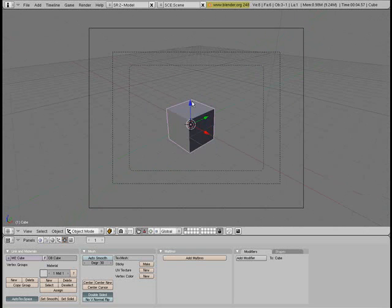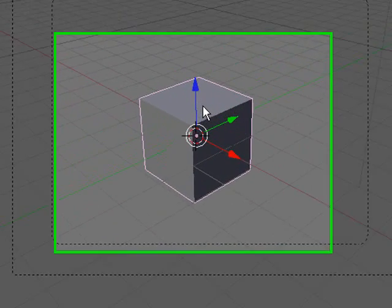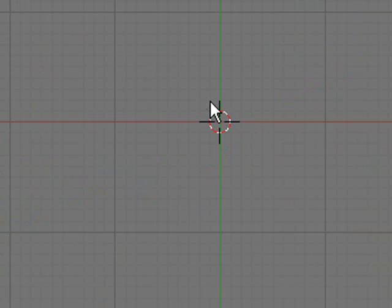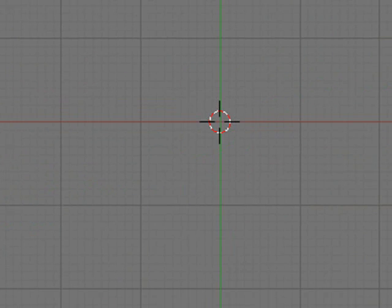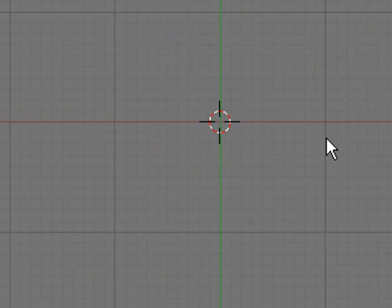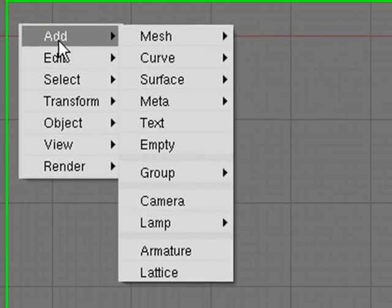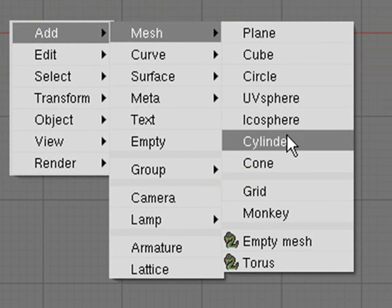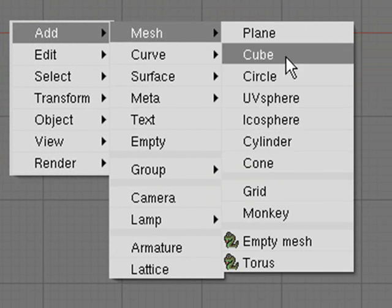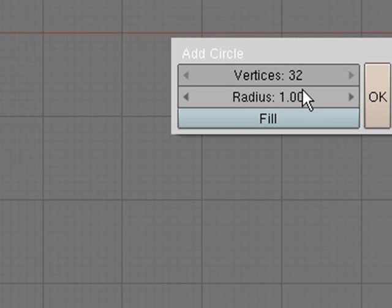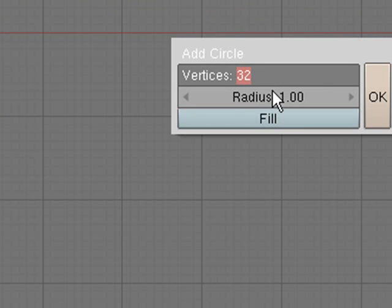What we're going to be doing first is we're going to delete our default cube, get a top view, and we're going to be creating the spinning one first. So hit spacebar, add mesh, and you want to add the circle. Now, depending how many side wheelie things you want for yours depends how many vertices you type in here. So I think I'm going to have six.